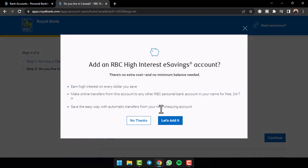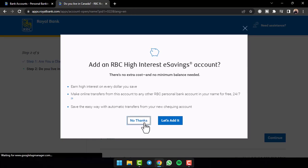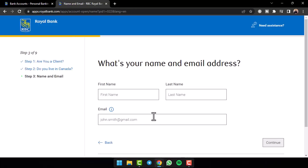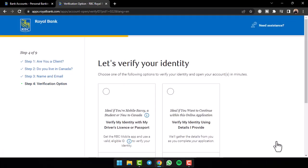Now if you want, you can also add an RBC high interest e-savings account to your checking account, but if you don't, tap on the option no thanks and then you'll have to enter your first name, your last name and finally your email address. So let me simply enter all of these, after that, tap on the option continue.